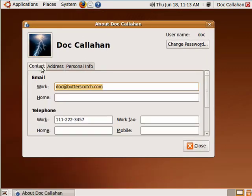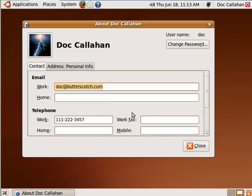You can go in here and put in contact information: work email, home email, work phone, home phone, work fax, and mobile.